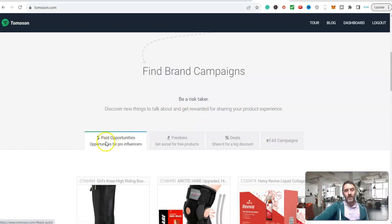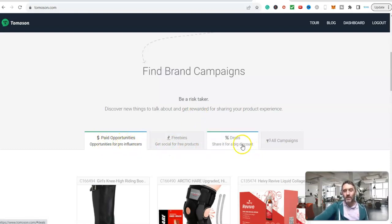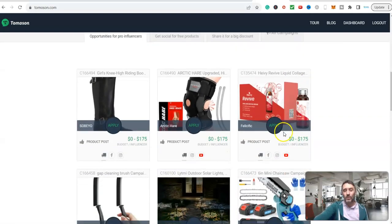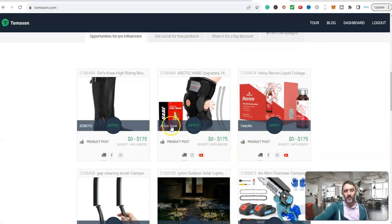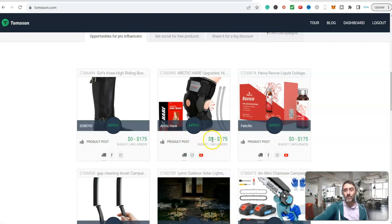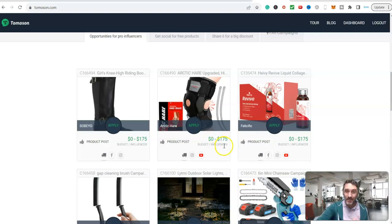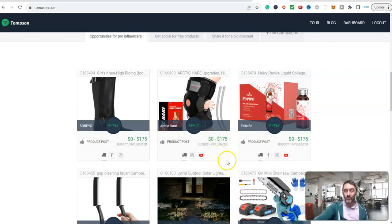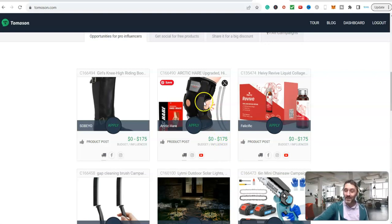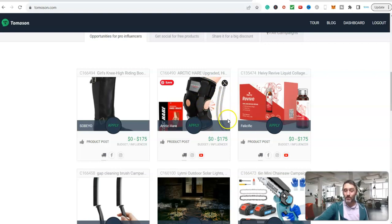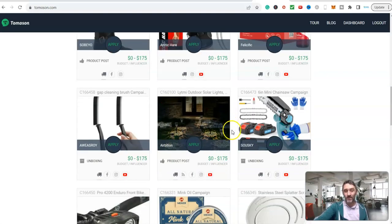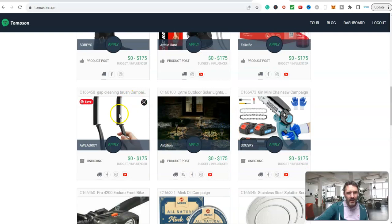If I scroll down here, we can see paid opportunities. We've also got freebies, deals, and all campaigns. You can see this one here, just as a starting point. This one's a product post. They are paying between zero and $175. So essentially you can earn $175. You will get given this Stone Cold Steve Austin knee brace, and then once you've got that, you can even keep the knee brace.